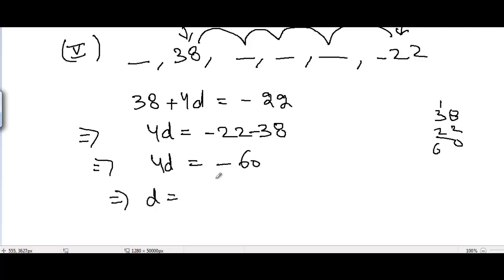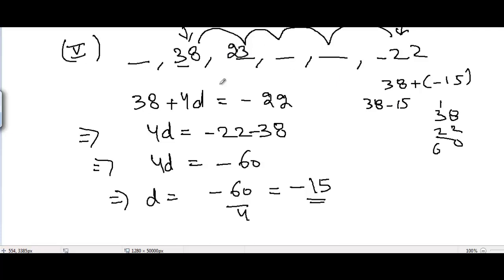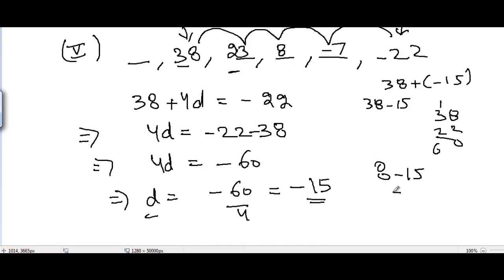With d = -15, from 38: the next term is 38 - 15 = 23, then 23 - 15 = 8, then 8 - 15 = -7. So three of the missing terms going forward from 38 are 23, 8, and -7.